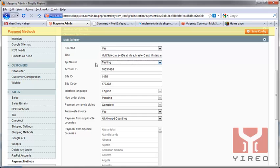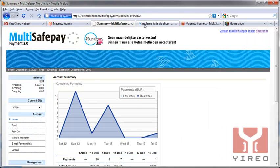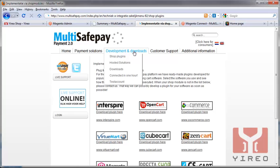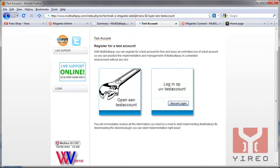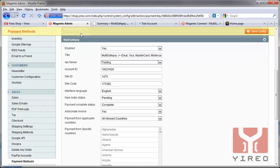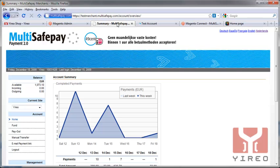Once you've created an account at the MultiSafePay website, in the download area here you can create a test account. With this test account, you'll receive an email which provides the merchant ID and the security code, and you need those to enter in this area. Here it's listed as account ID, but it's also the merchant ID. Fill it in and the site ID. The site ID can be created once you are logged into the test account.